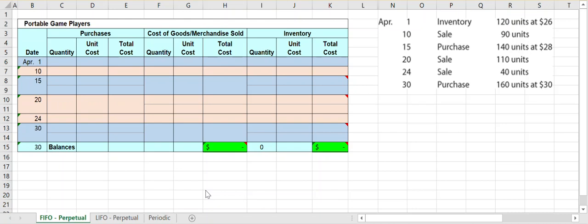In this example video I'm going to walk you through how to do the FIFO cost flow method under the perpetual inventory system. We have a grid set up with three distinct sections: purchases, cost of goods sold, and inventory. We update these in chronological order in real time since this is the perpetual inventory system, so we're constantly updating inventory levels every time a purchase or sale is made.